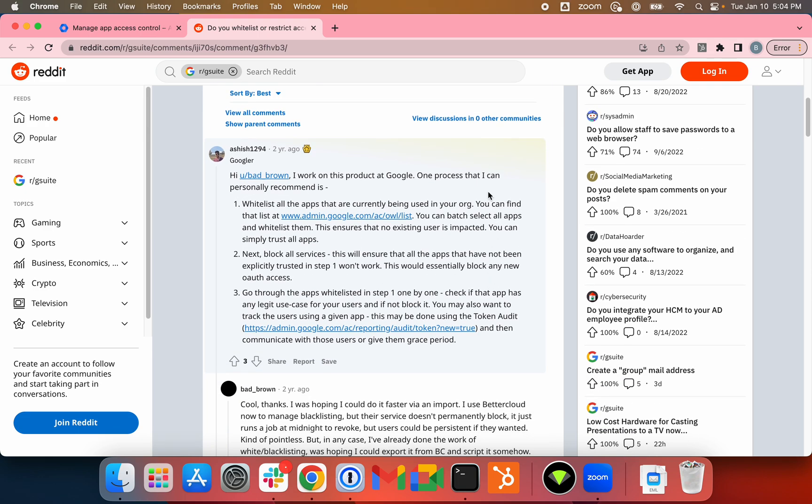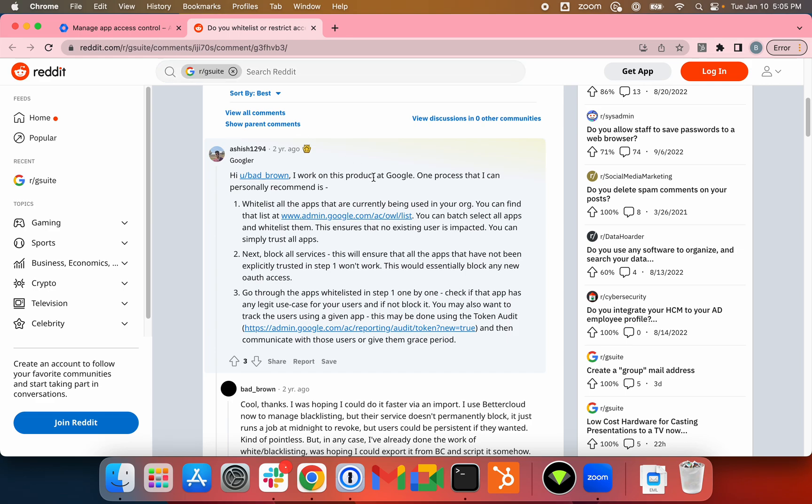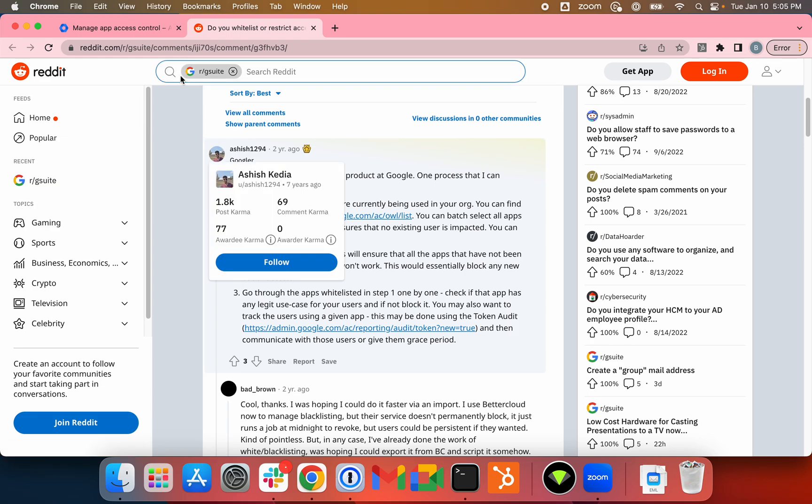We'll basically follow these three steps that are outlined here. First step is to trust all the applications that your users are using. Thankfully Google's made some changes here so you can do some bulk operation. Then you can restrict the API access for some of the untrusted applications, and lastly restrict some of the apps that you trusted in step one.